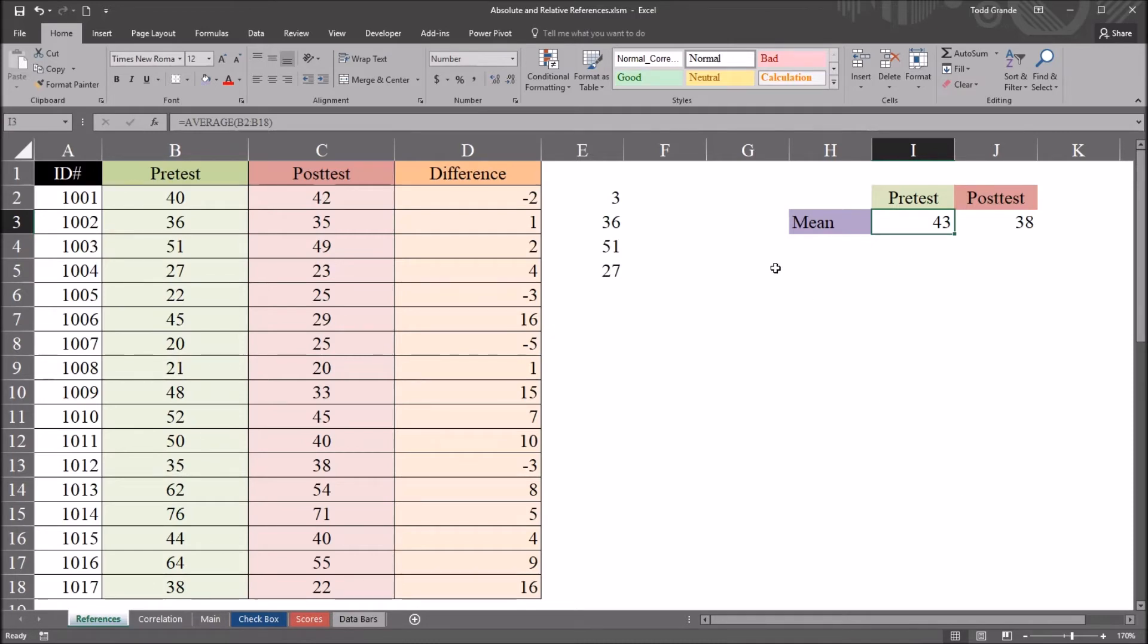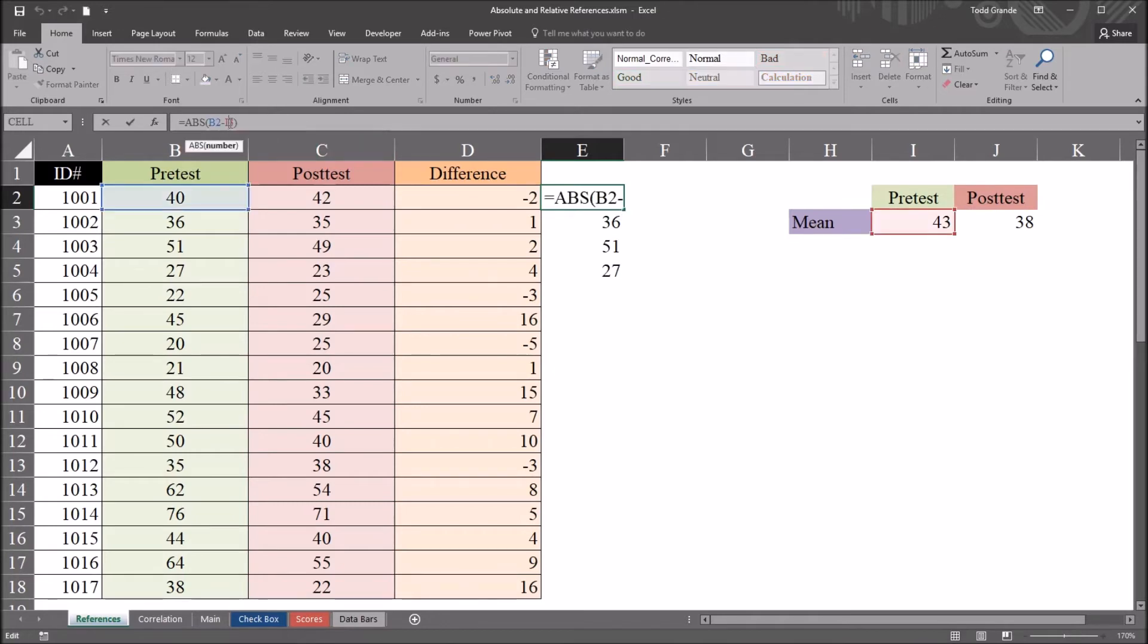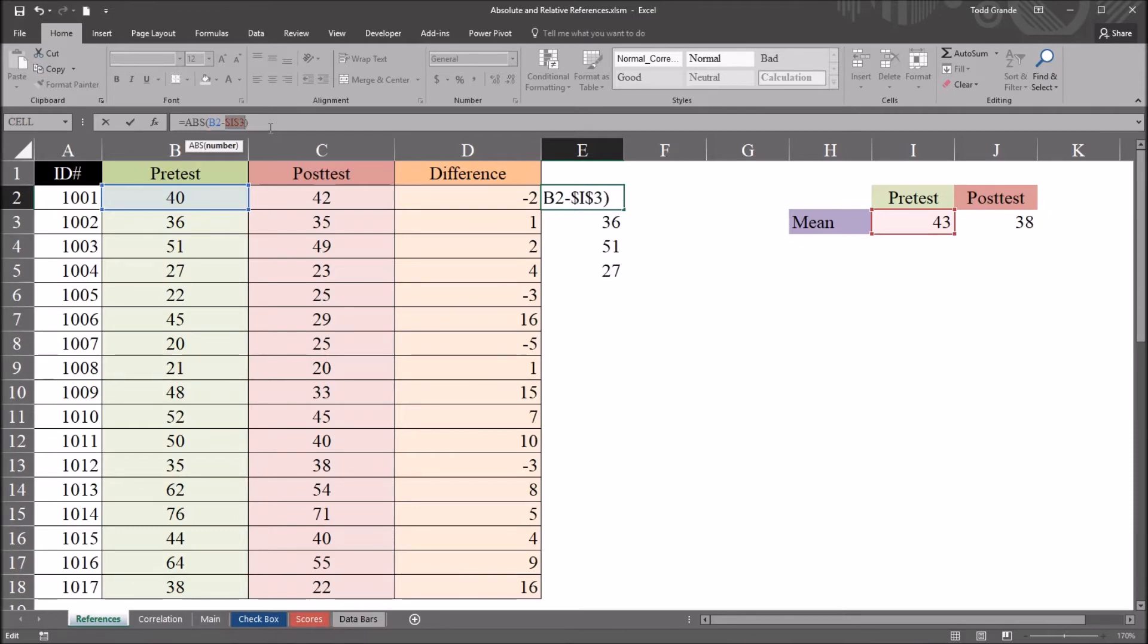But there's a much easier way. We can use what's called an absolute reference. So I move back up to this cell E2, back into this absolute value of B2 minus I3. I can go into the formula bar up top and move into that I3 reference and press the function 4 key, the F4 key. I do that, and you can see it places a dollar sign before the column, which is column I, and the row, which is row 3. There's now a dollar sign in front of each of those characters.